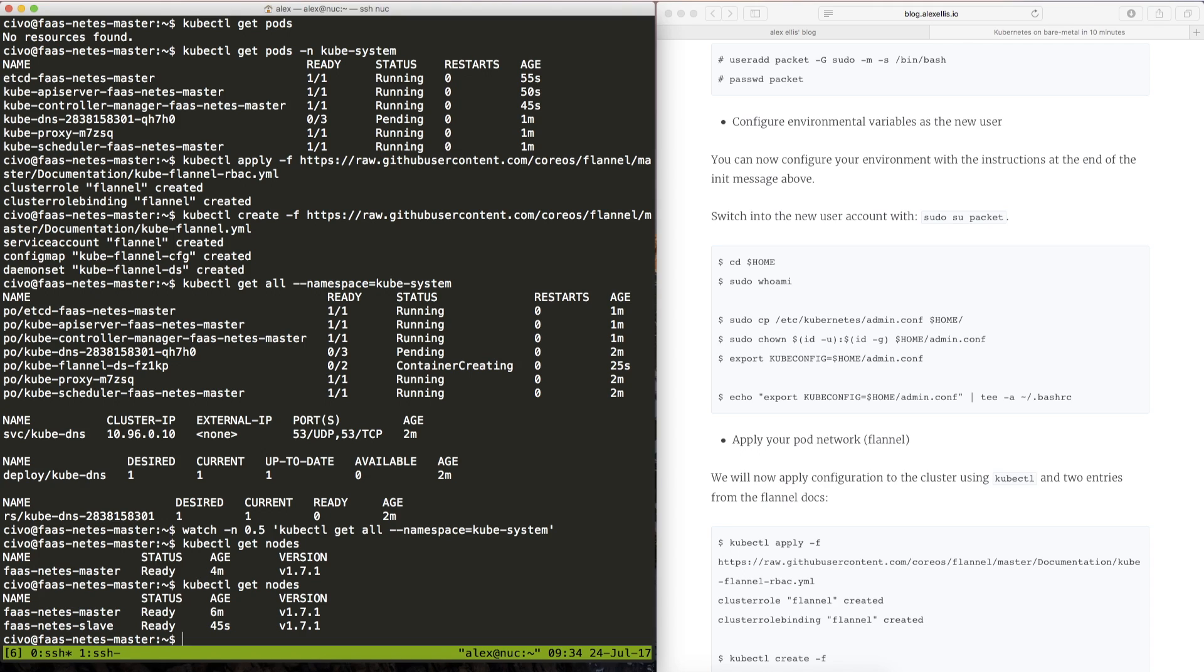So we can see that master has been up for 6 minutes and the slave 45 seconds. It's probably taken us less than 10 minutes in total to set up both of these machines and we now have a cluster that we can play with.